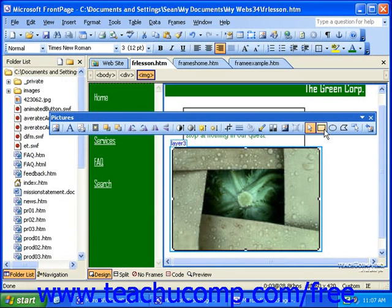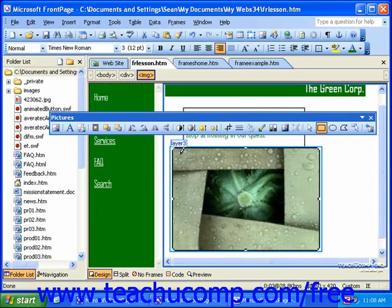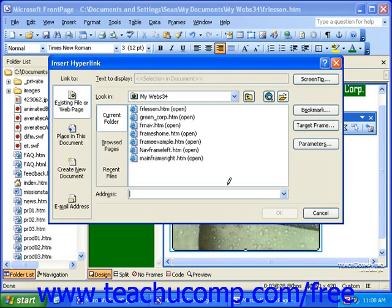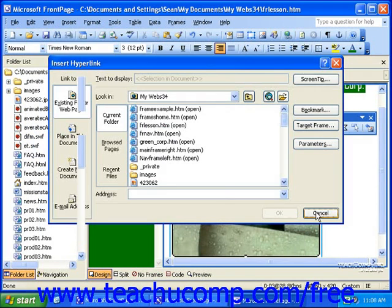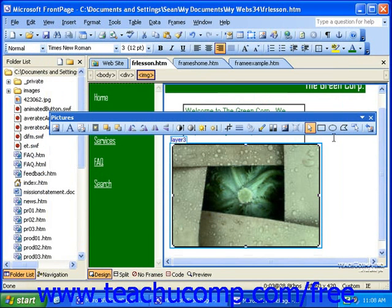If you select a rectangular hotspot, click and drag from the top left corner of the area to the lower right corner of the area that you want the hotspot to cover. With a circular hotspot, click in the center of the area you want the hotspot to cover, and click out from there.